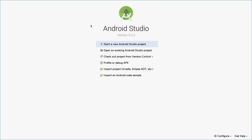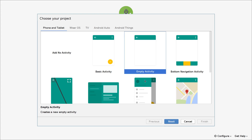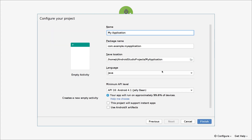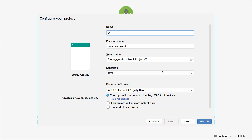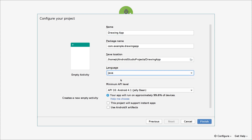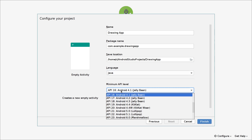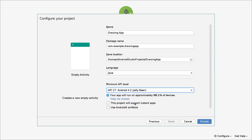We open our Android Studio IDE and click on start a new Android Studio project. Here we click on empty activity and then click on next. We will change the name to drawing app, set the language to Java, and set the minimum API level to 17. Now we click on finish and wait for the IDE to load our application.